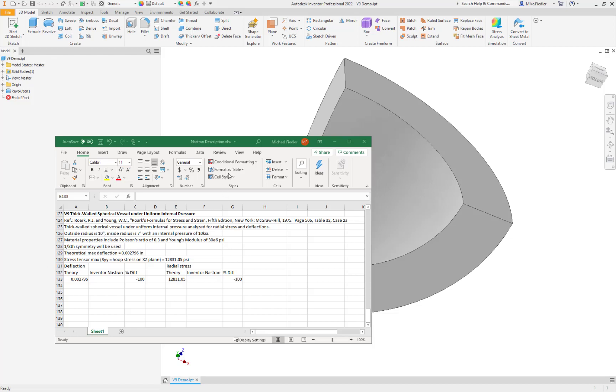Hello, everybody. Welcome to this quick Inventor NASTRAN validation example. Today, we're taking a look at a thick-walled spherical vessel under uniform internal pressure. This comes from Rourke and Young, 5th edition, page 506, Table 32, Case 2A.